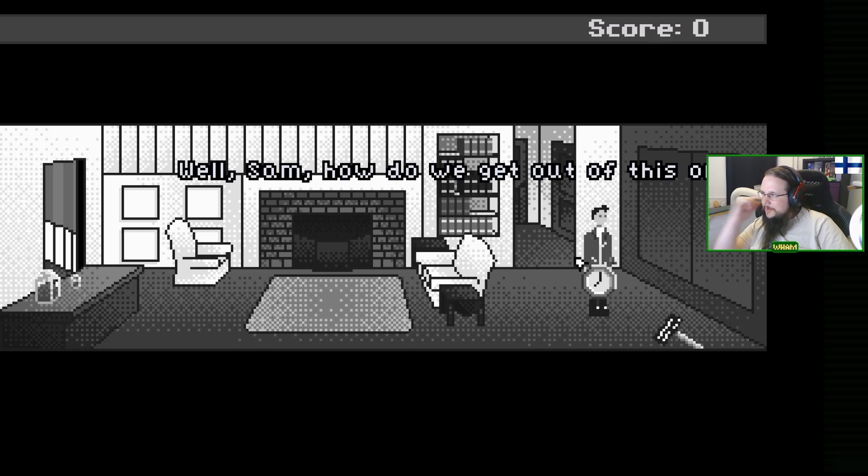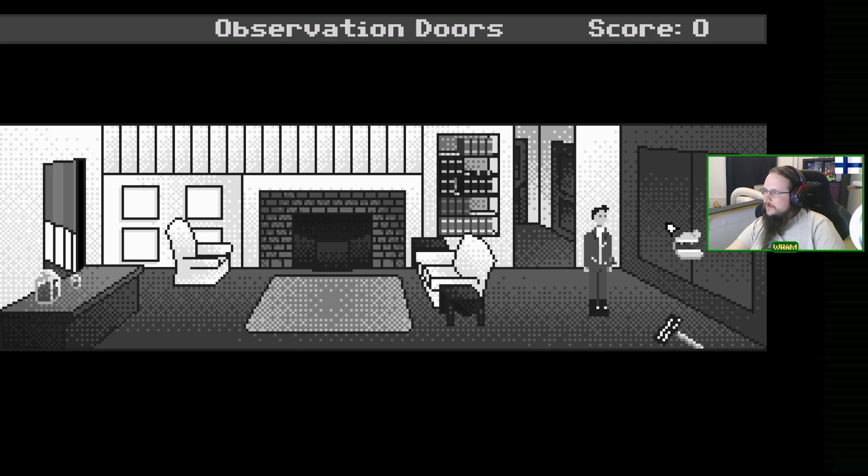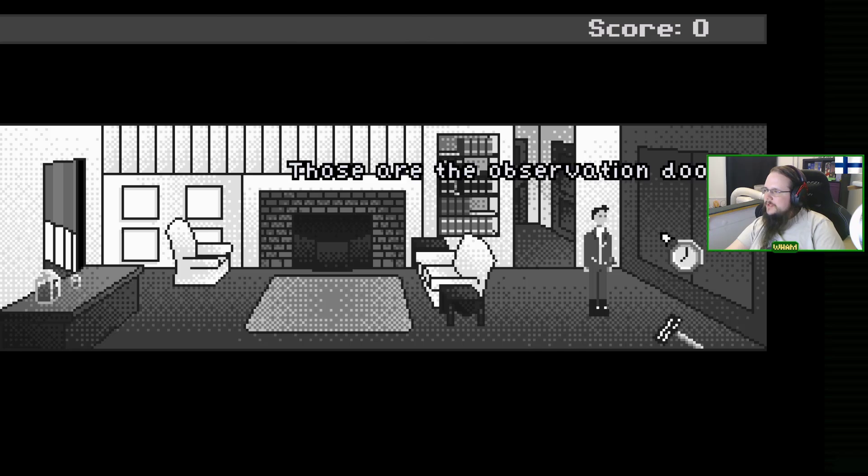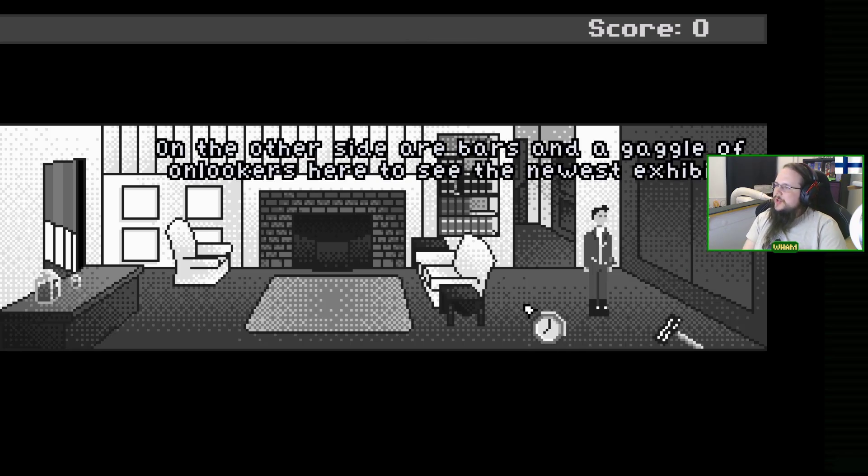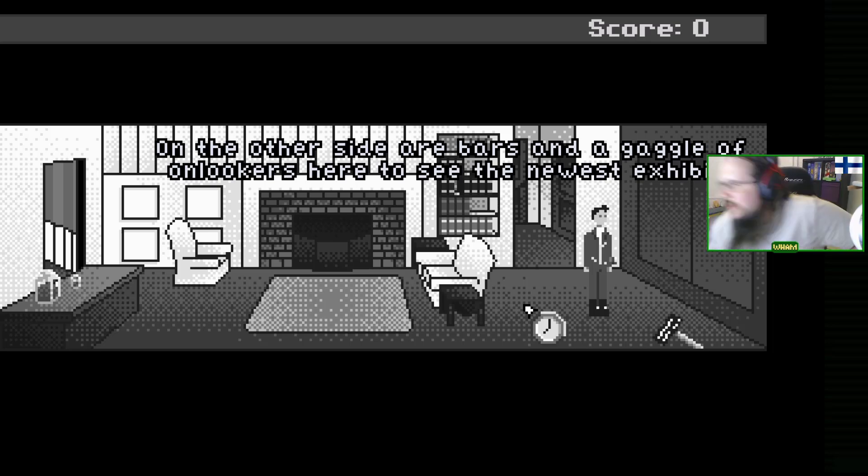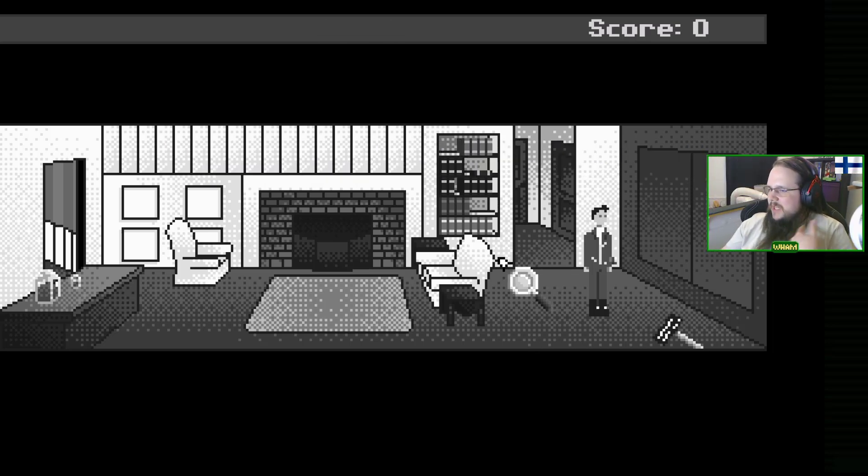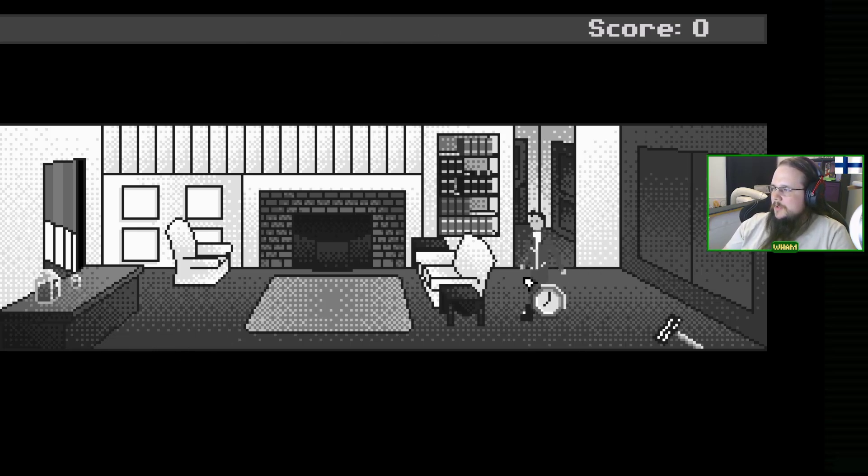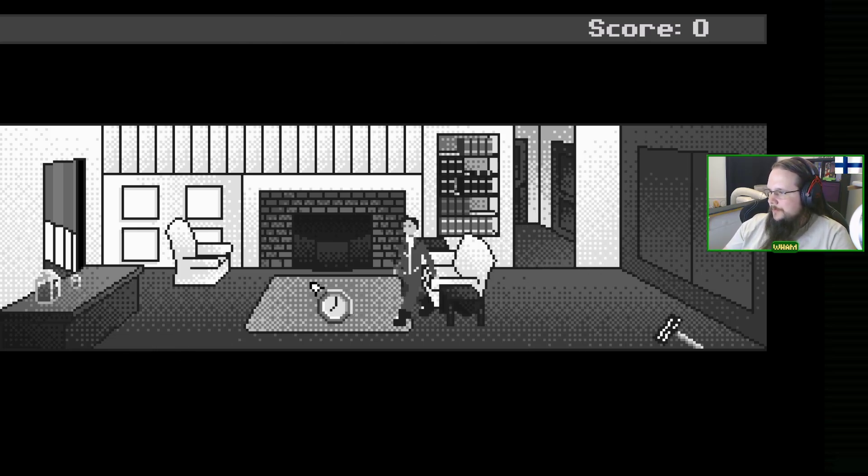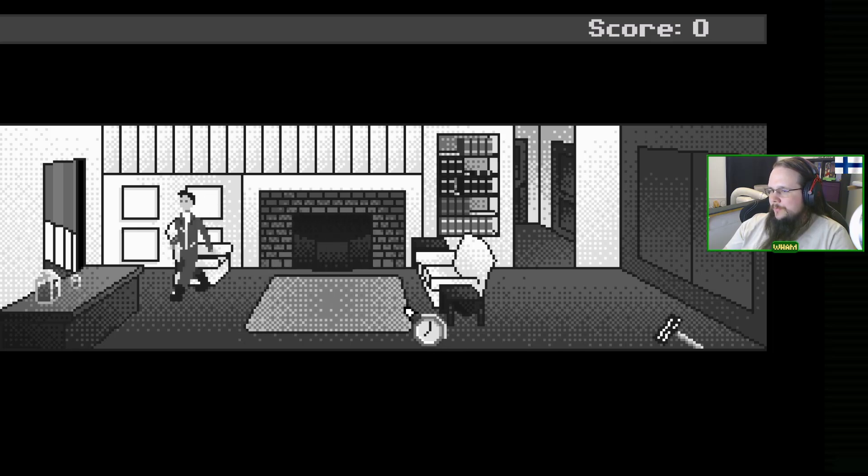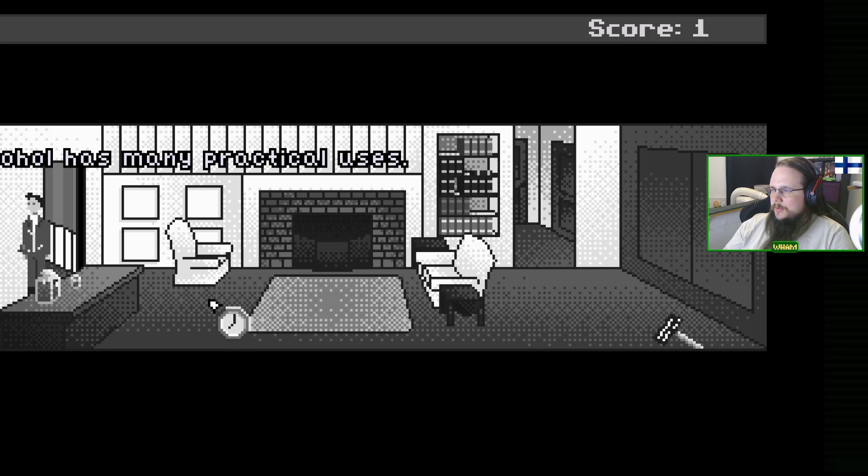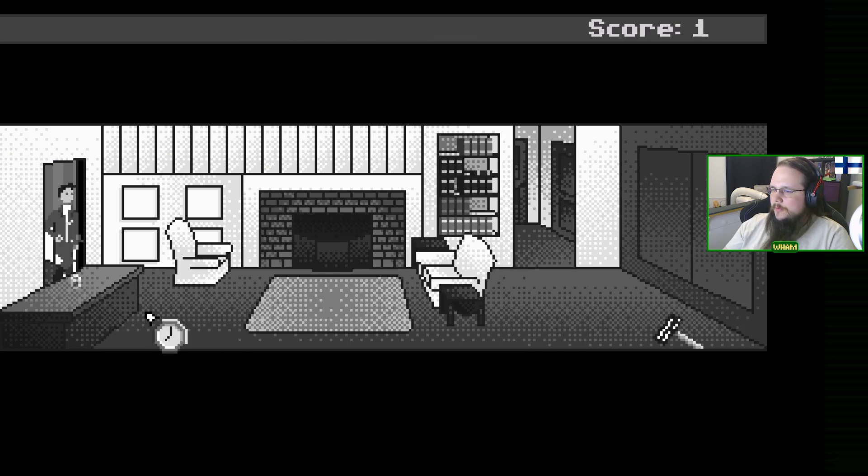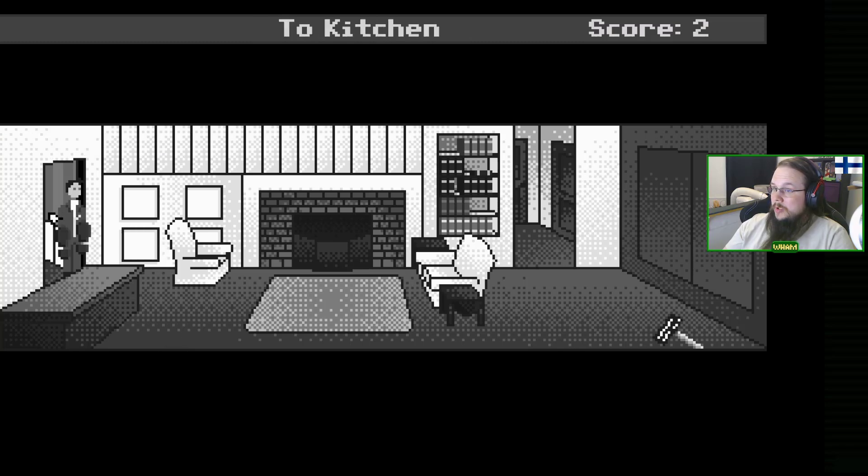Well Sam, how do we get out of this one? These are the observation doors, on the other side are bars and a gaggle of onlookers here to see the newest exhibit: me. Let's get some scotch. It's a very pronounced walk cycle. We even get score.